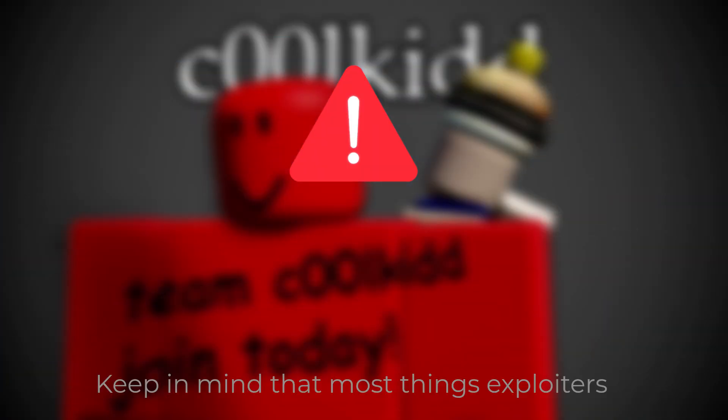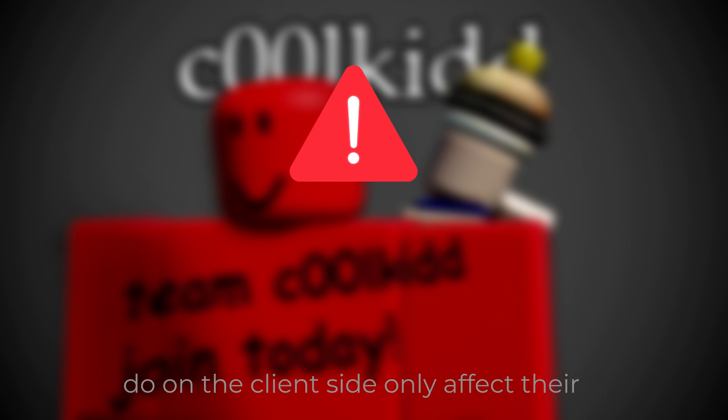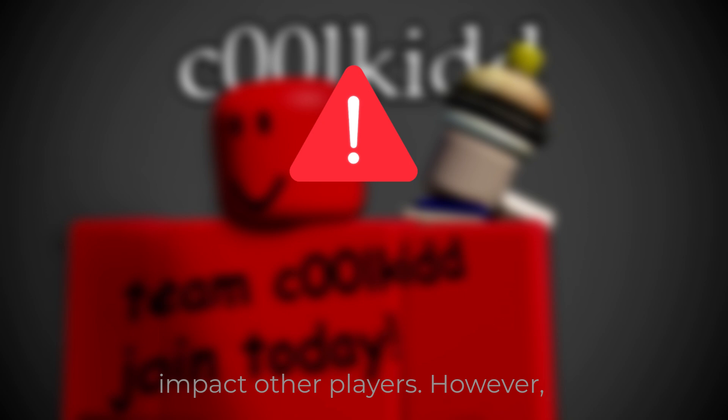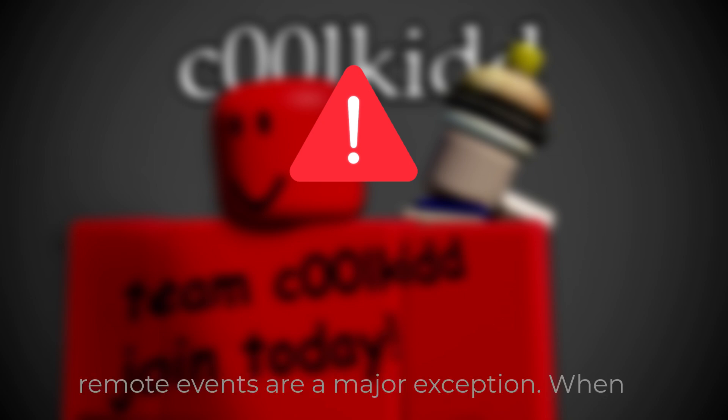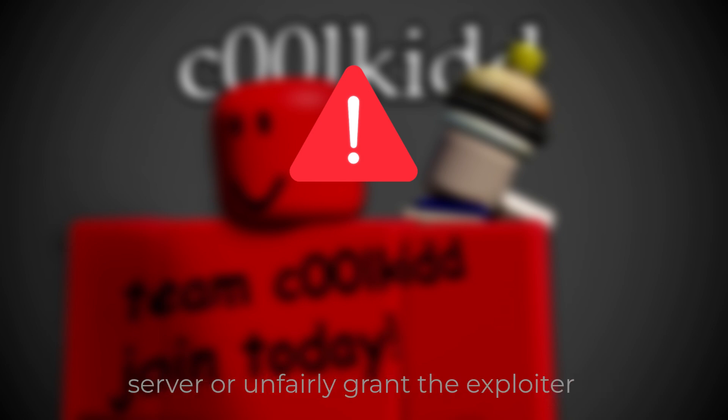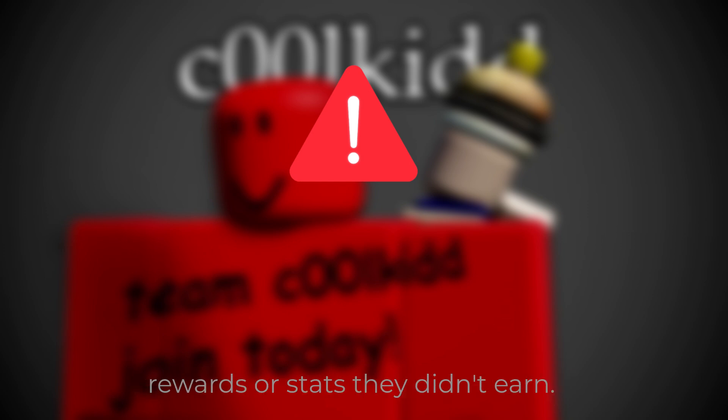Keep in mind that most things exploiters do on the client side only affect their own experience. They can't directly impact other players. However, remote events are a major exception. When misused, they can affect the entire server or unfairly grant the exploiter rewards or stats they didn't earn.